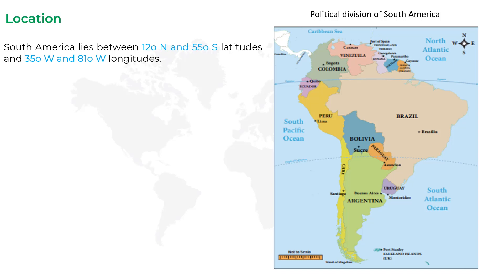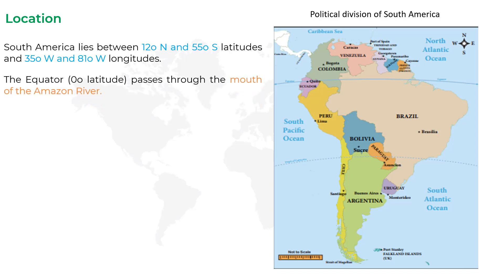The next point is: the equator passes through the mouth of the Amazon River. The equator is an imaginary line around the middle of the Earth. It divides the Earth into the Northern Hemisphere and the Southern Hemisphere, and it passes through the mouth of the Amazon River, which is in the South American continent.